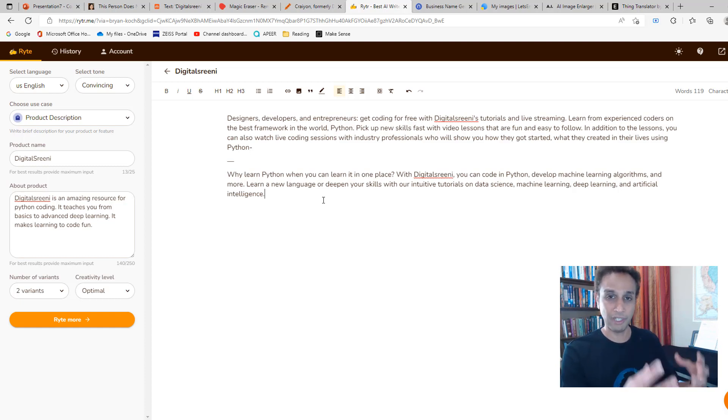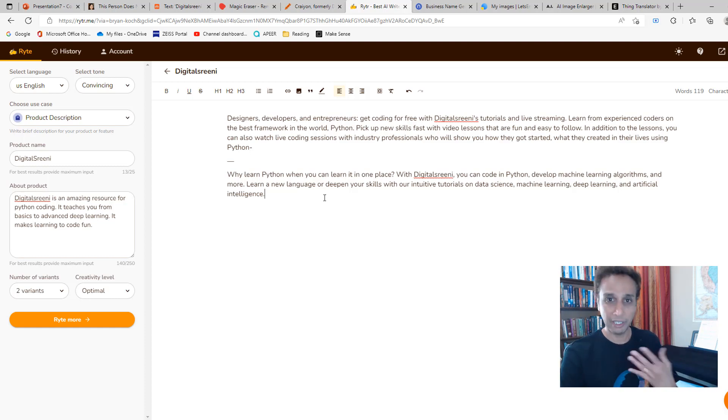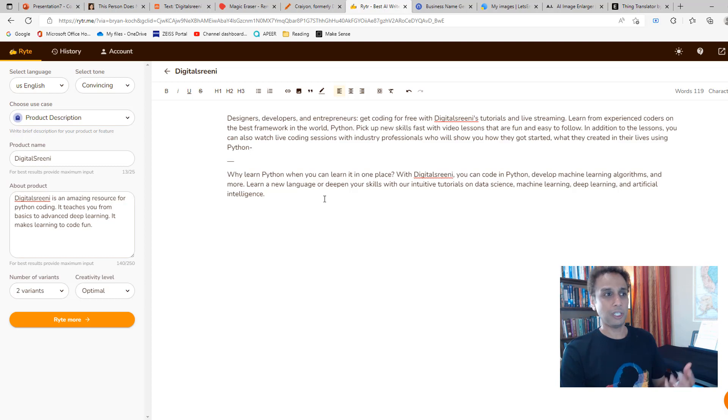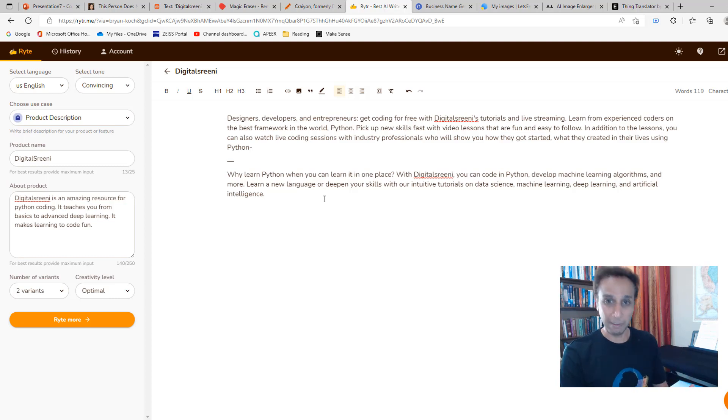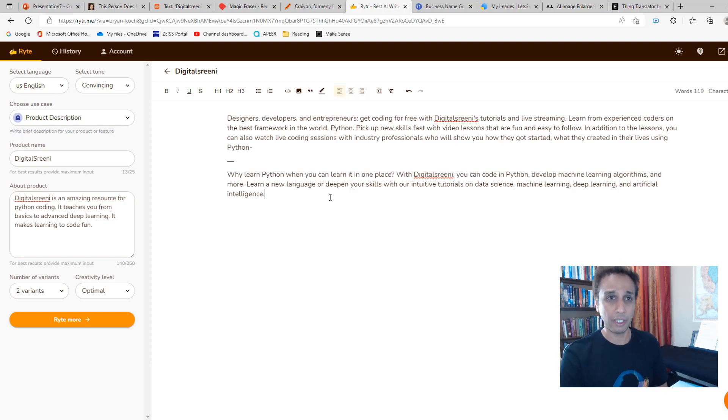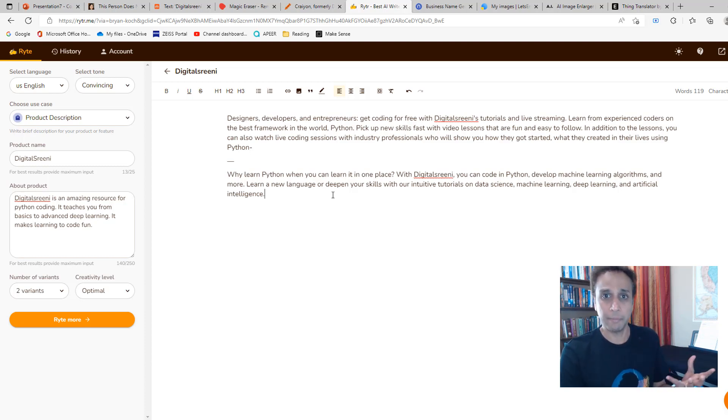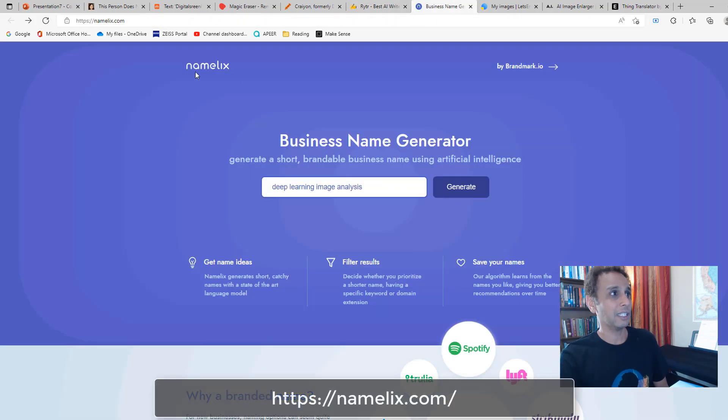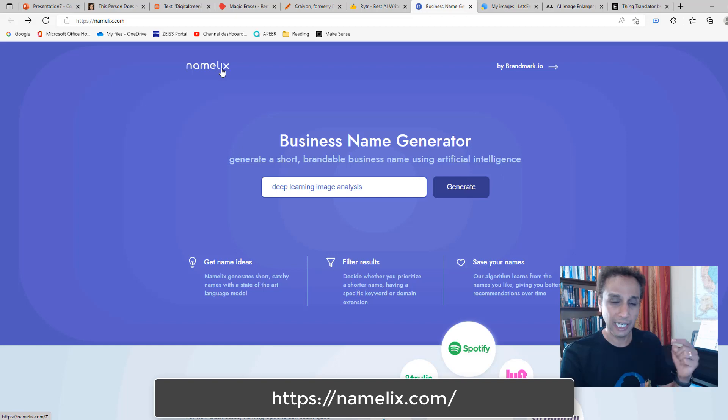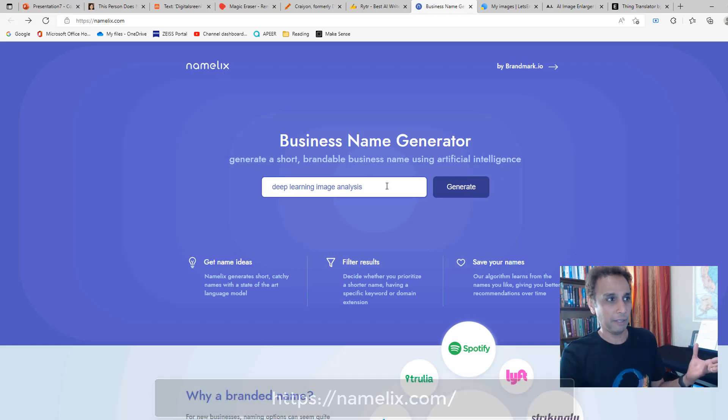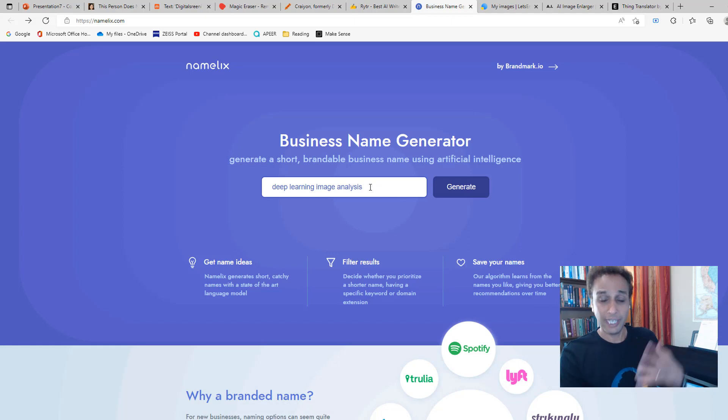Talking about products and services, what if I want to start my business and I need a nice name? What if I want to start a business about using deep learning for image analysis and I need a cool name for my product, my business, my company? Then the next one fits in. This is Namelix, N-A-M-E-L-I-X. Again, I'll leave the link as part of the description. I typed 'give me a business name based on AI,' so deep learning image analysis is what I want to do. Let's click generate.